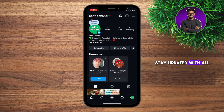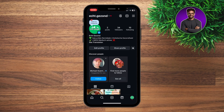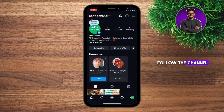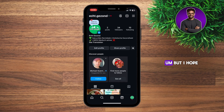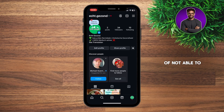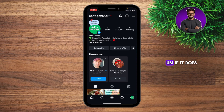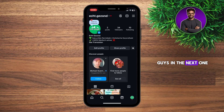So guys, if you want to stay updated with all the newest colors and notes, please make sure you follow the channel because I will be making videos about this. I hope this video helped you out — this solved the problem of not being able to change the colors. If it does, please leave a like and consider subscribing. And then I'll see you guys in the next one.